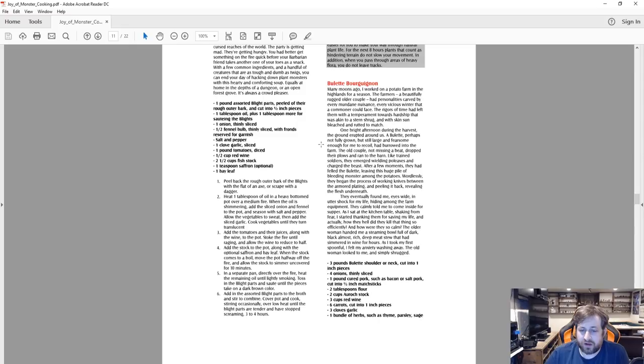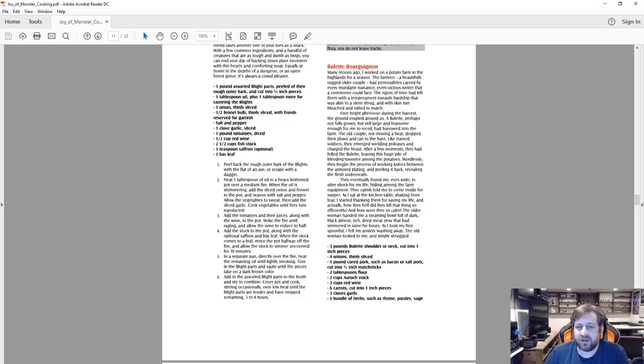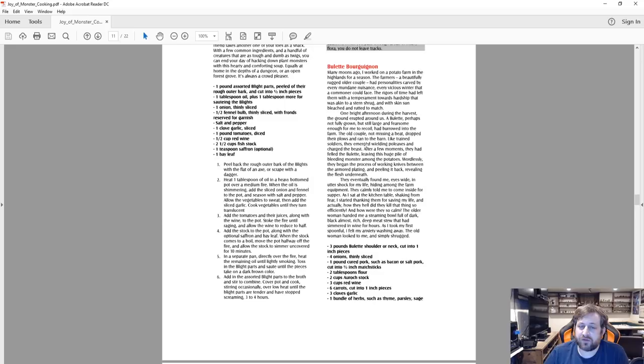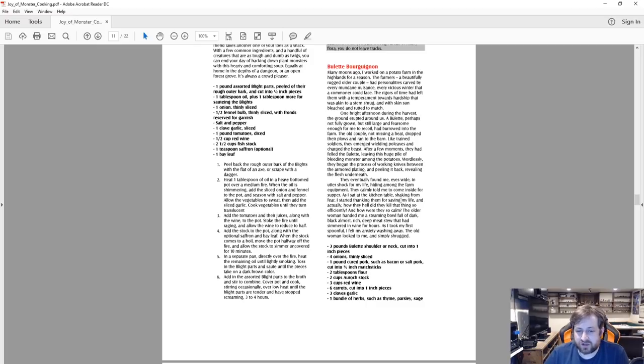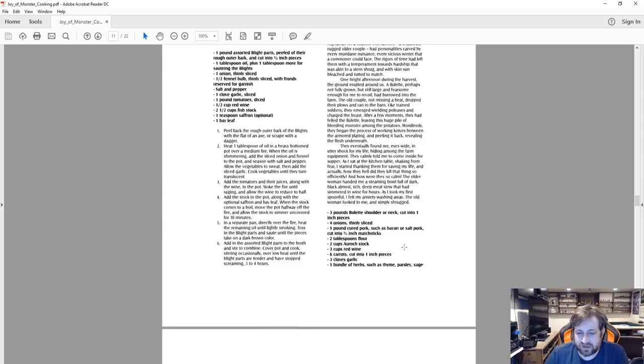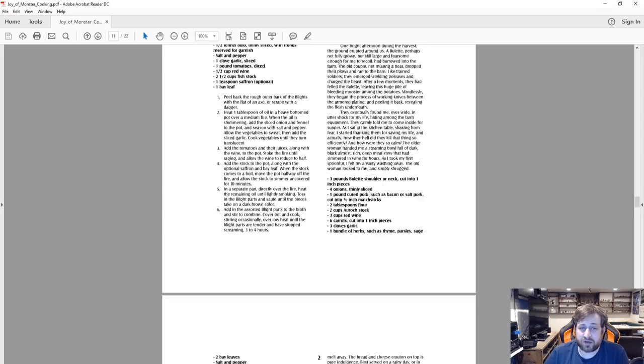Let's take a look at the Billet Bourguignon here. There's a little bit of lore here which I like: Many years ago I worked on a potato farm in the highlands for a season. The farmers, a beautifully rugged older couple of personalities carved by every mundane nuisance, every vicious winter that a commoner could face. They eventually found me eyes wide in utter shock for my life, hiding from the farm equipment, and so on. You can see there's some interesting stuff here.